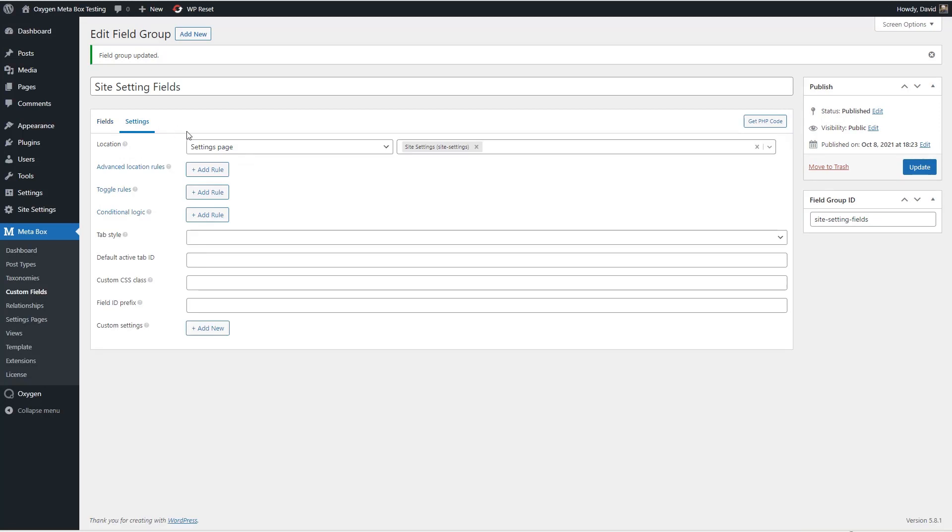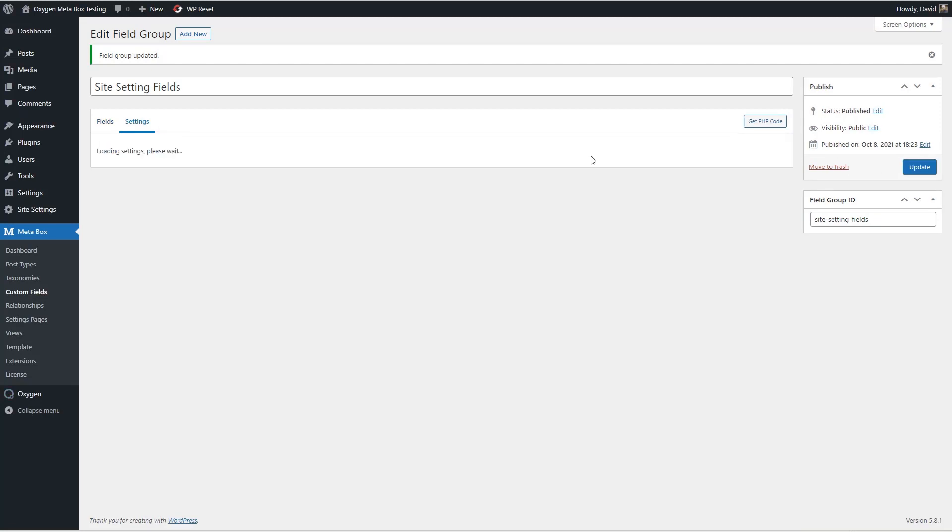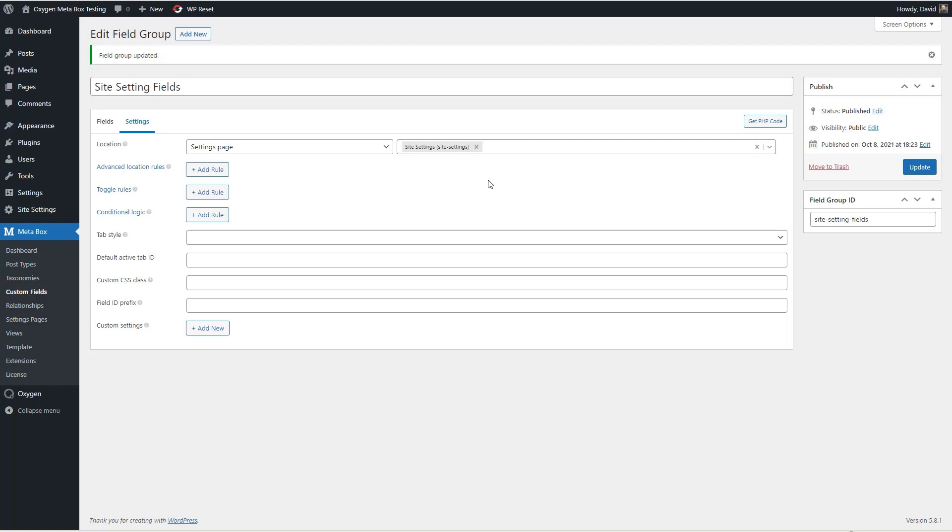Okay I think we're about finished here. Let's give it a title of site setting fields and we'll give it a group id the same site setting fields. So I'm going to save that and here is the settings page we just created.